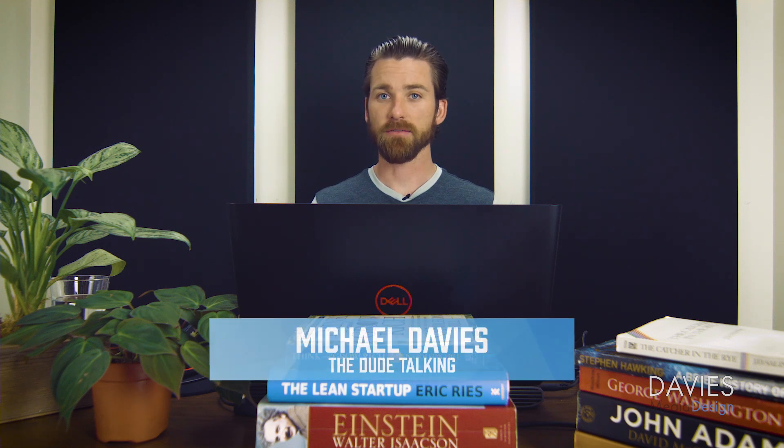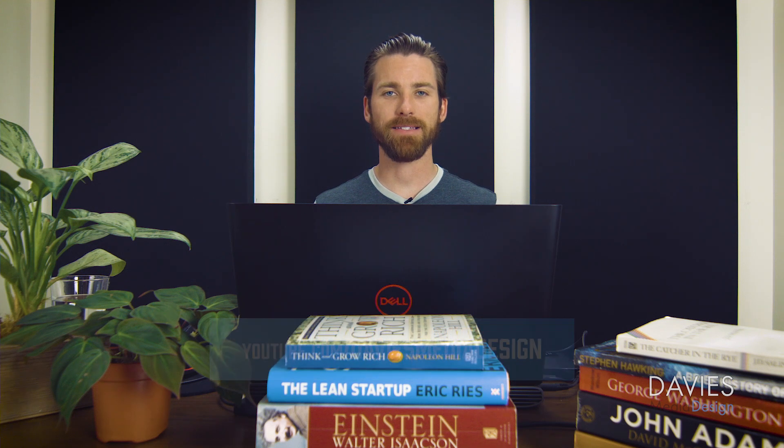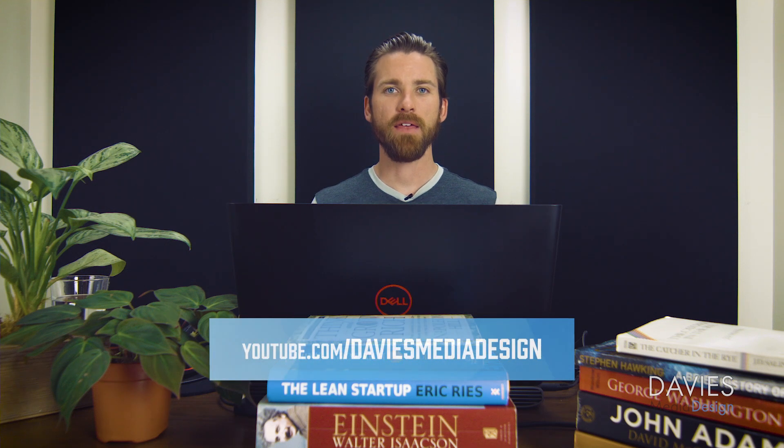Hello and welcome to yet another tutorial by Davies Media Design. My name is Michael Davies and in today's tutorial I'll be showing you how to import palettes in GIMP.